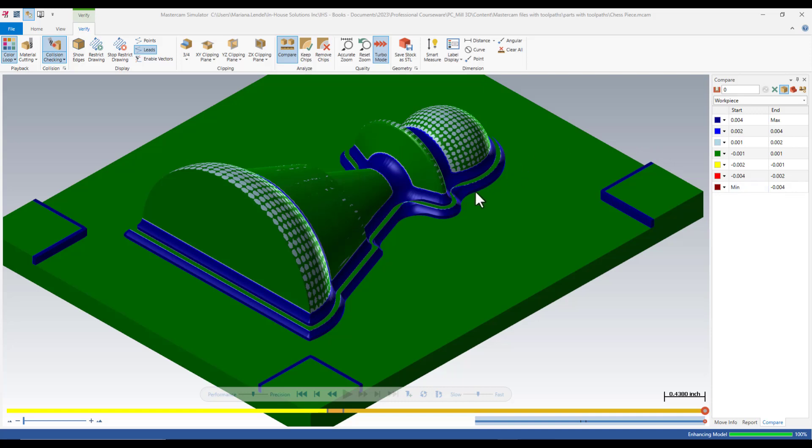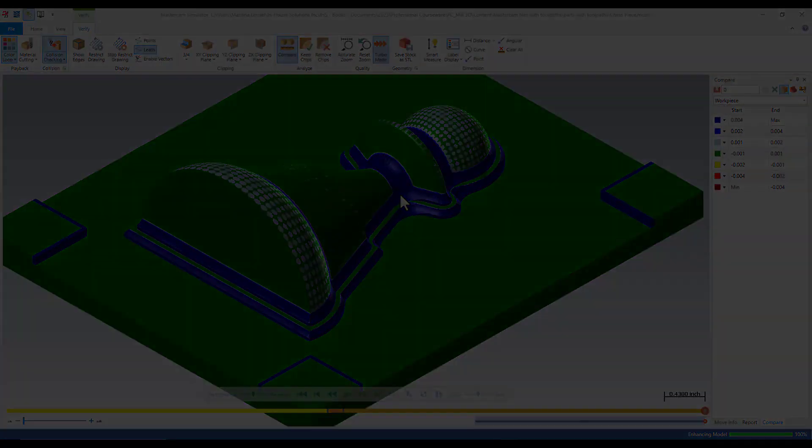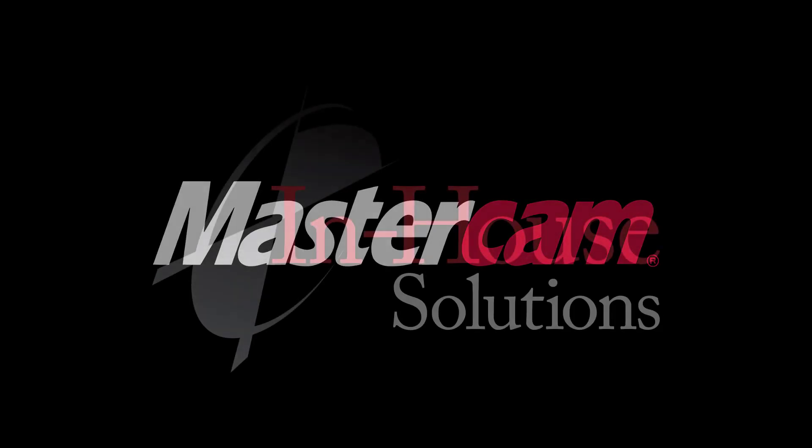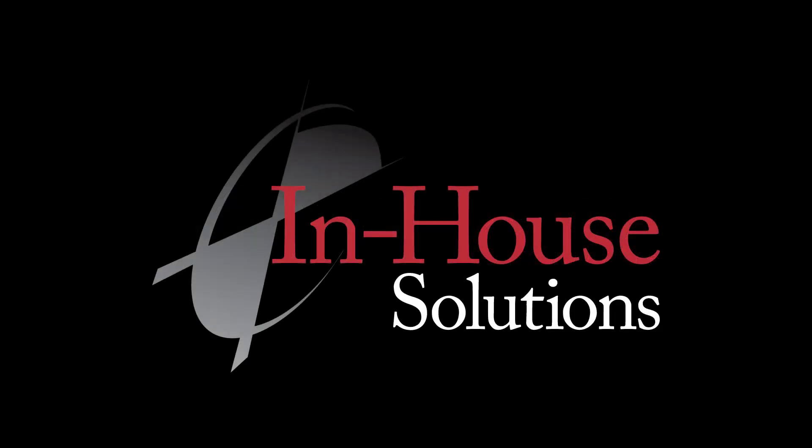Next, you will probably use a pencil toolpath to clean up the darker blue color with a tool smaller than the one that you use for a finish operation. This concludes the quick tip of the day.